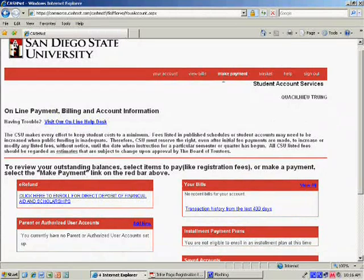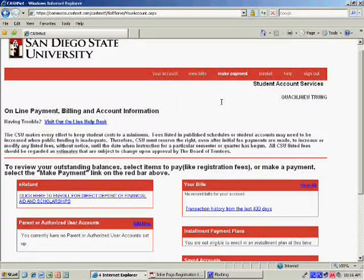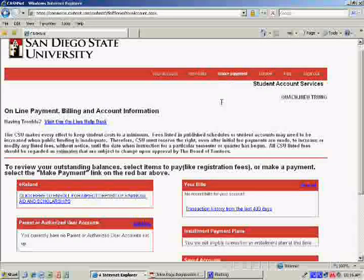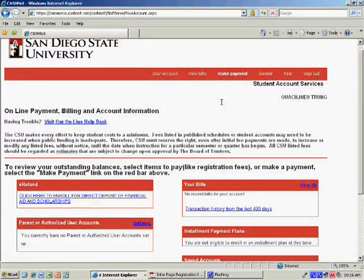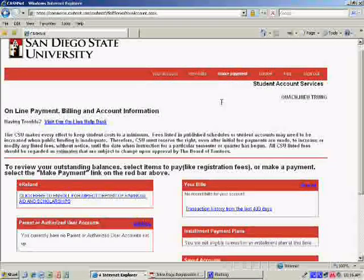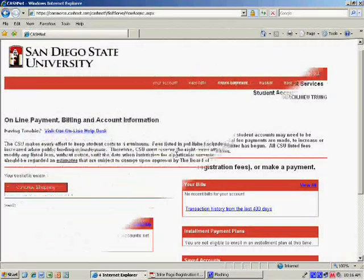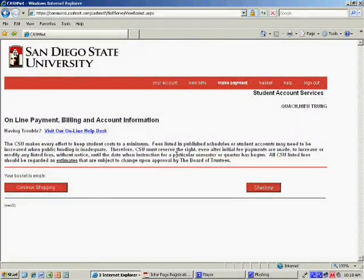Select Make Payment and all the fees you need to pay will appear starting with registration. Just click on it and it will say Add to Basket. The last step is to check out. They will give you the option to pay by credit card or electronic check. Electronic check uses the account information in the US check to process your payment online.